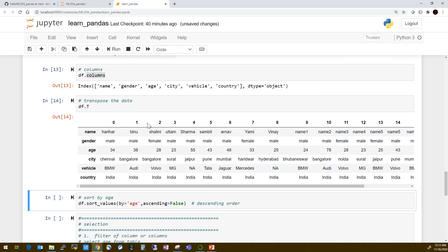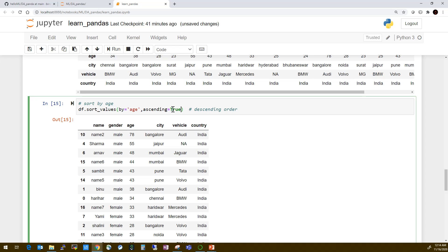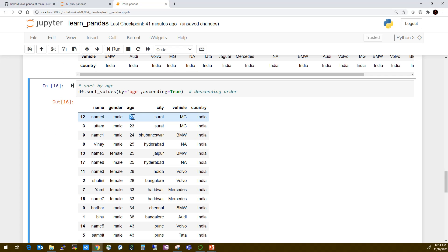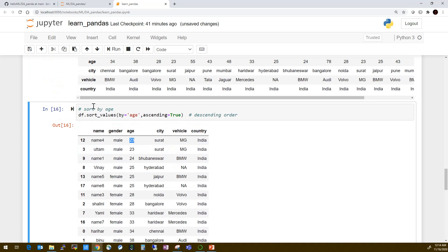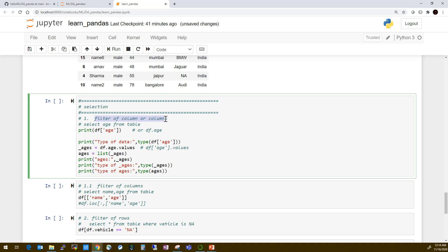For sorting, use sort_values() specifying the column. With ascending=False it sorts descending — the maximum value appears first. Setting ascending=True sorts it in ascending order. So sort_values() takes the column name and the ascending parameter.